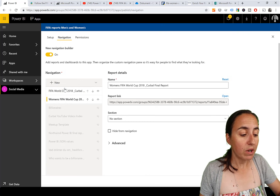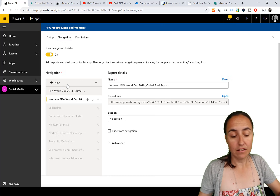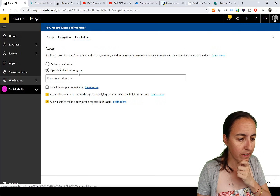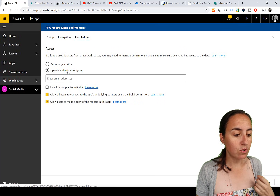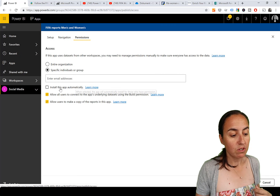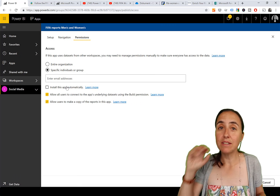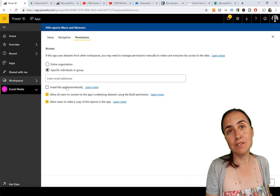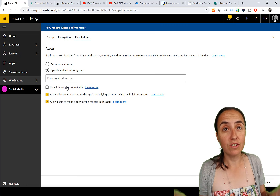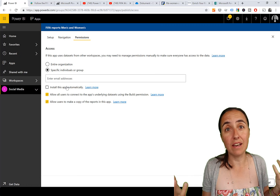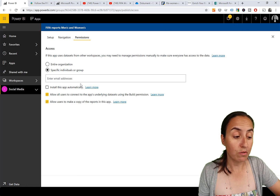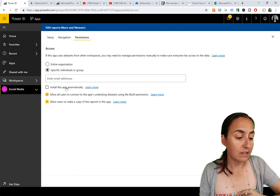Let's go through permissions first. You can publish to the entire organization or to specific individuals or groups. If you choose specific individuals or groups, you can install the app automatically - meaning it gets pushed. I recommend doing this for all official reports, because most people honestly don't know how to find and install an app.